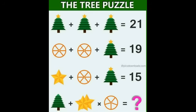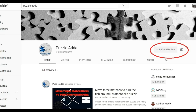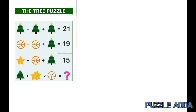Can you solve this? Pause this video and give your solution in the comment section below. Also please like and subscribe to our YouTube channel PuzzleAda, which motivates us to make more videos. Here is the solution for this puzzle.